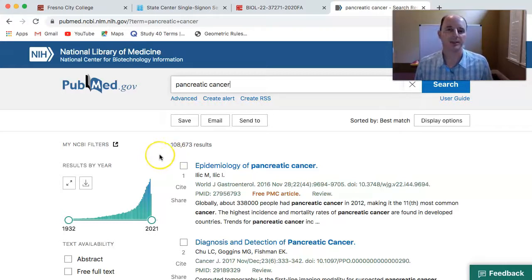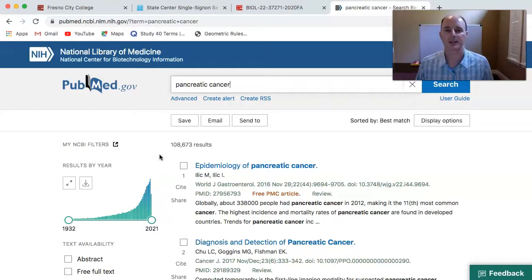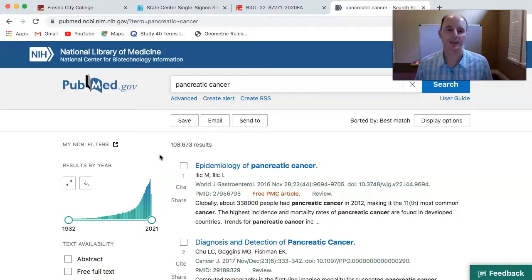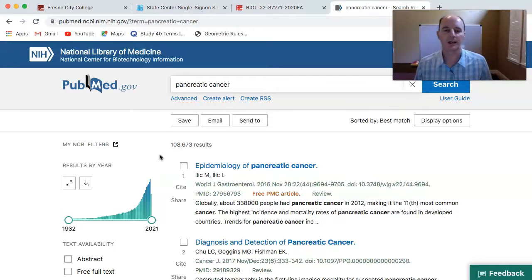Not all of these articles are going to be primary research articles, and not all of them are going to be free for us to access. What are we looking for in a primary research article? We're looking for some sort of experimental design and the scientific method being used — an introduction to a topic, methodology, results that they have accumulated, and then analysis of those results, such as a discussion or conclusion section.